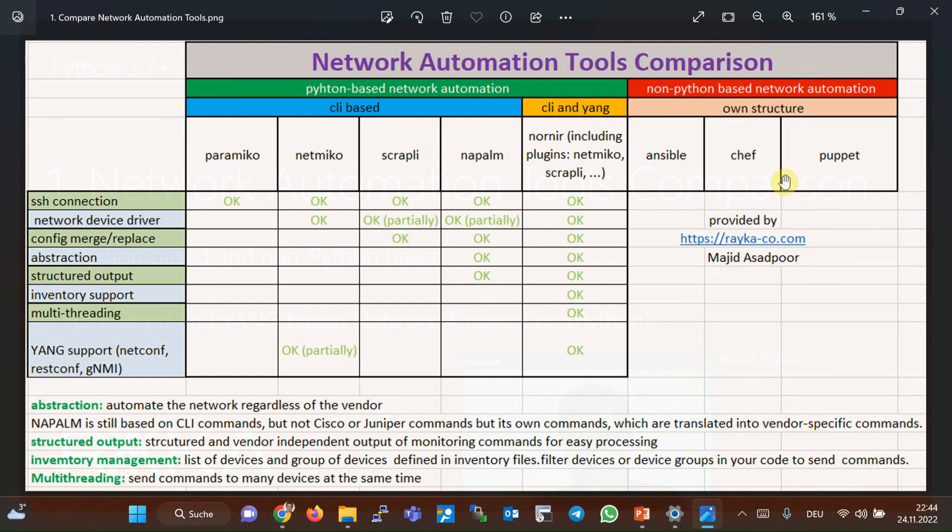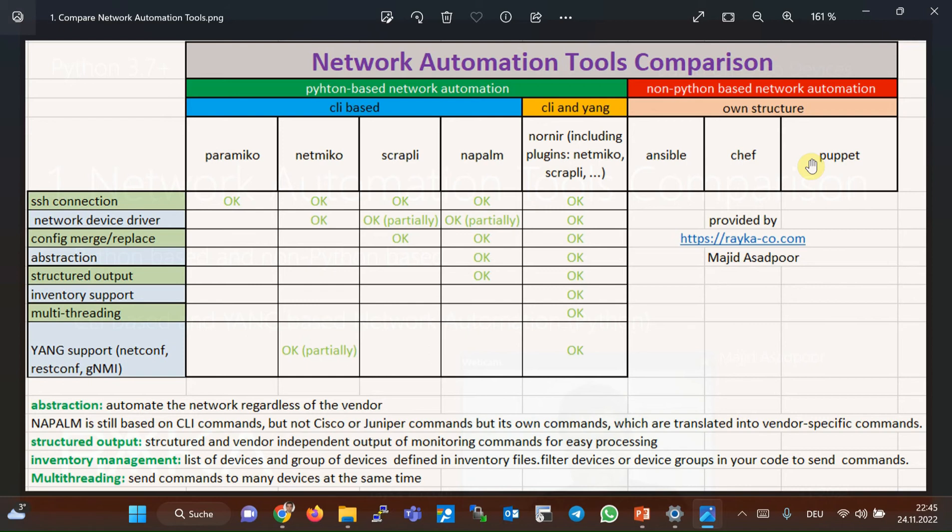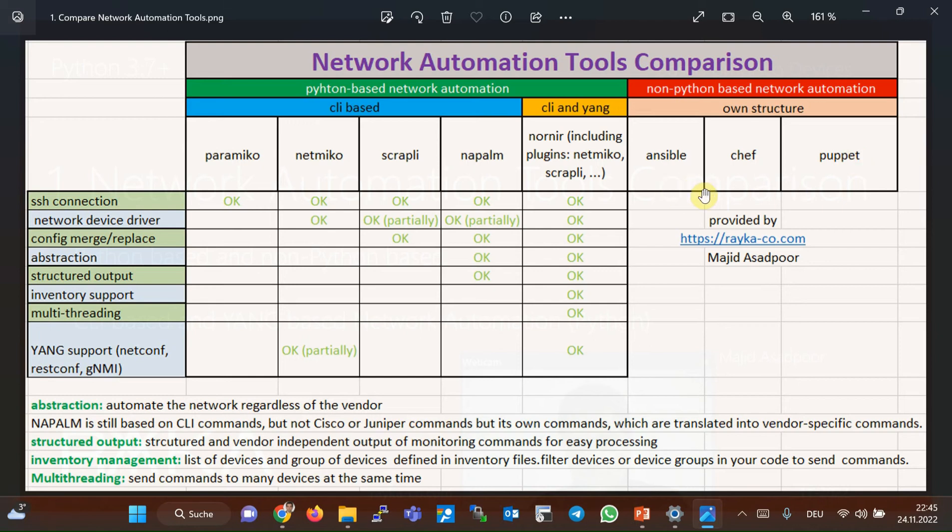are some automation tools that are not based on Python programming language and have their own language. I have been automating with Ansible and Puppet for more than two years. I've used Ansible for both network and server automation and used Puppet as a configuration repository and server automation. What I can say after this experience is that simplicity is the most important property of these automation tools.